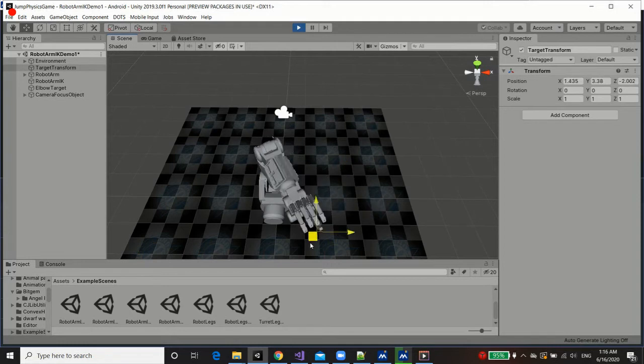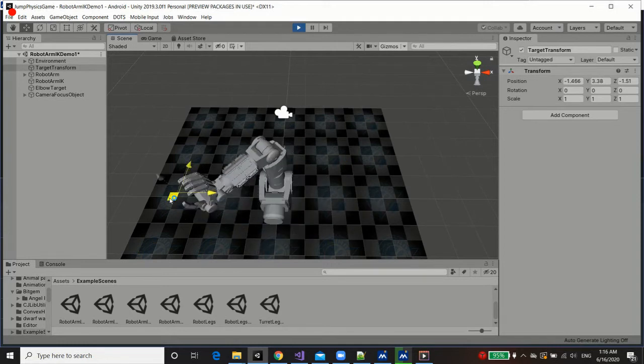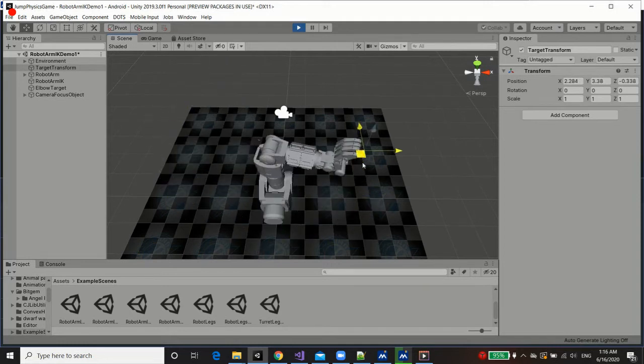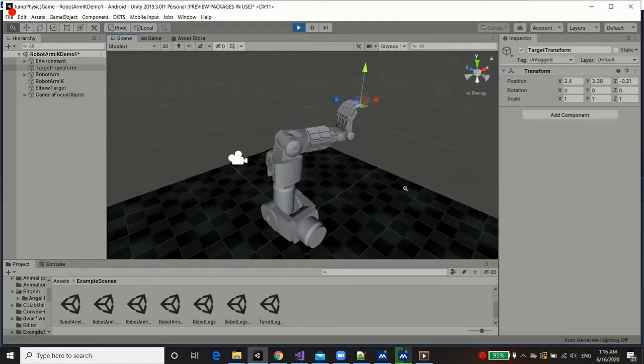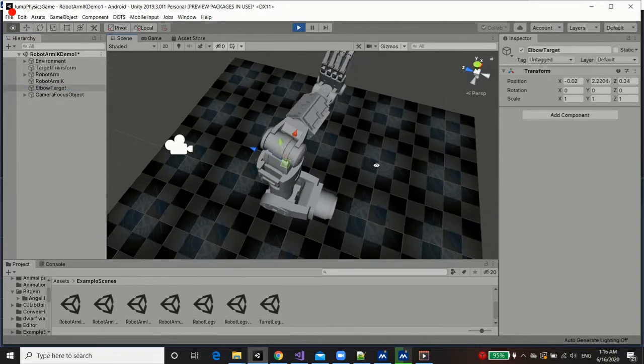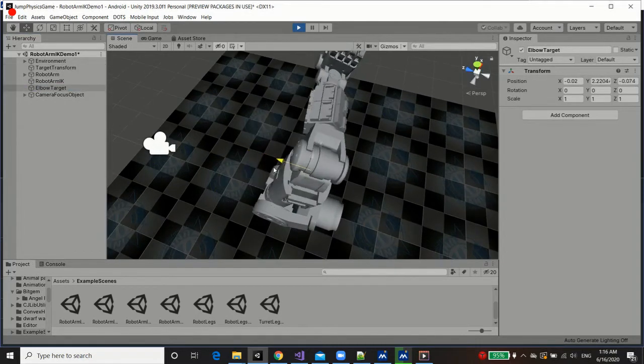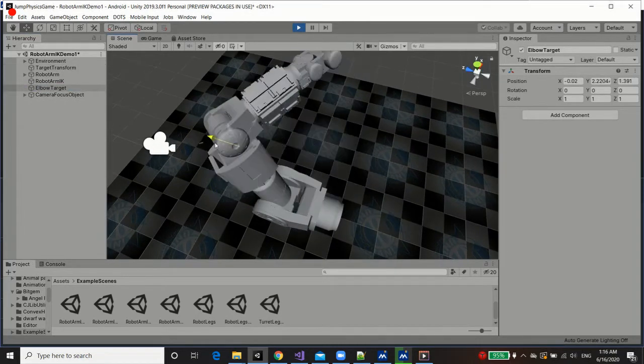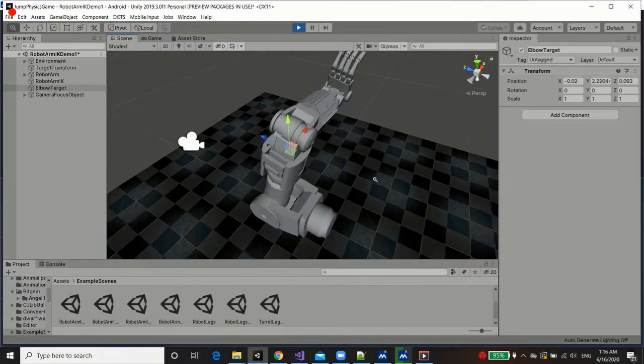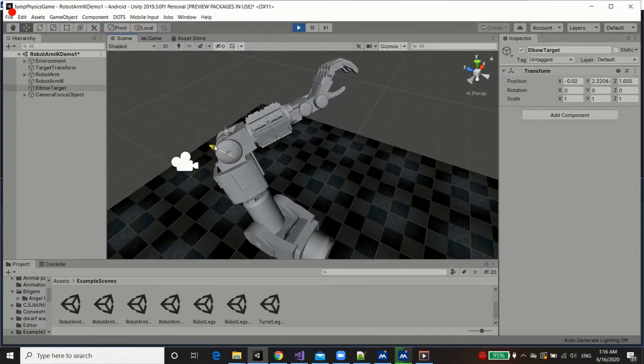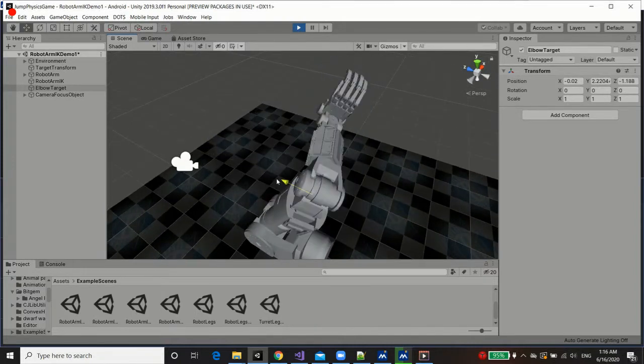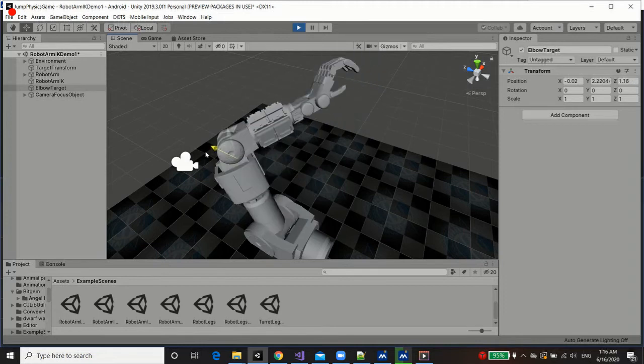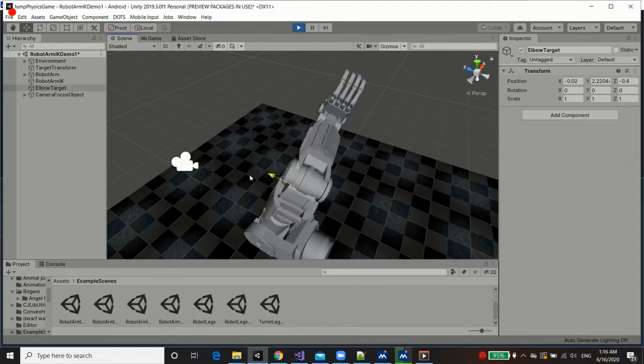Alright, so now that we've got that constraint, the elbow will be constrained towards its own target. What we could do is we can grab the elbow target and move it back and forth essentially. So as you can see, we're moving the elbow target and we're kind of solving for both in many ways.